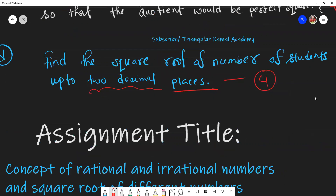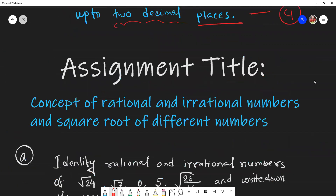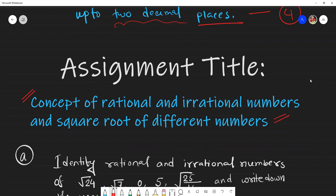So now we can write the assignment title: the concept of rational and irrational numbers, and the square roots of different numbers.